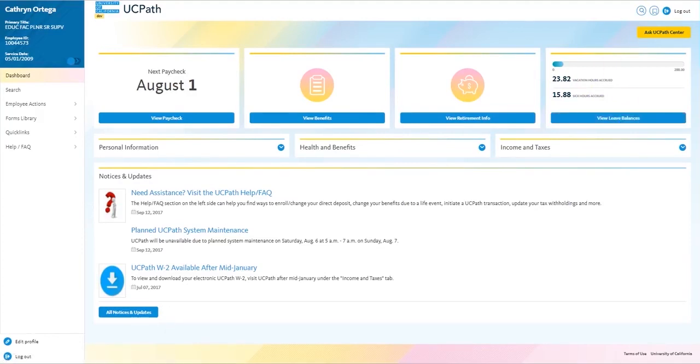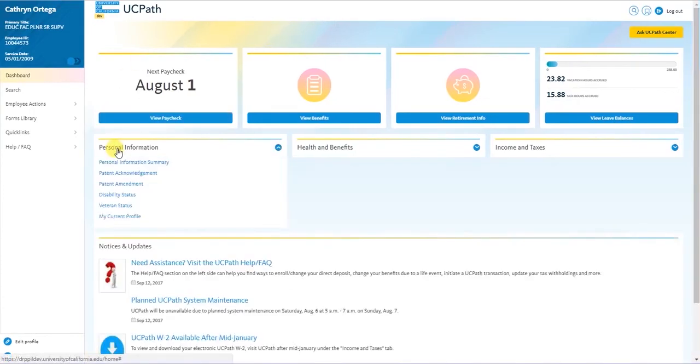Underneath this information are menus which will allow you to access more options to view and update your personal information, health and benefits, and income and taxes.